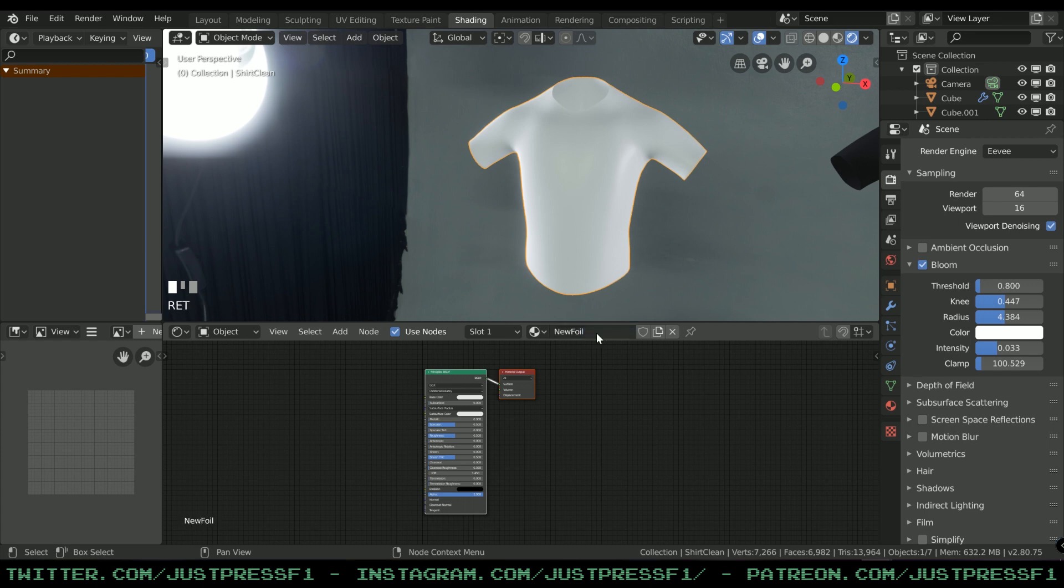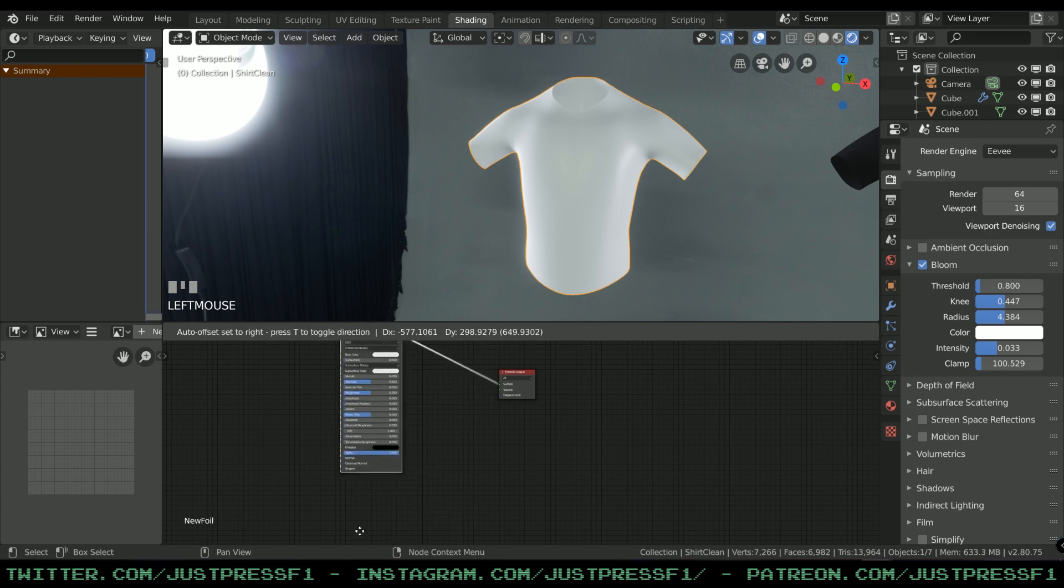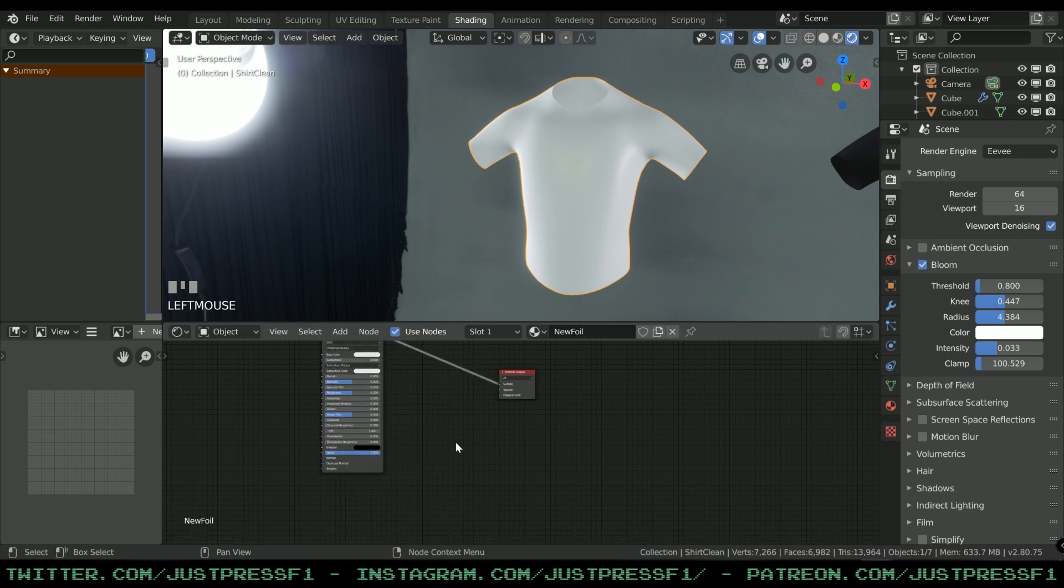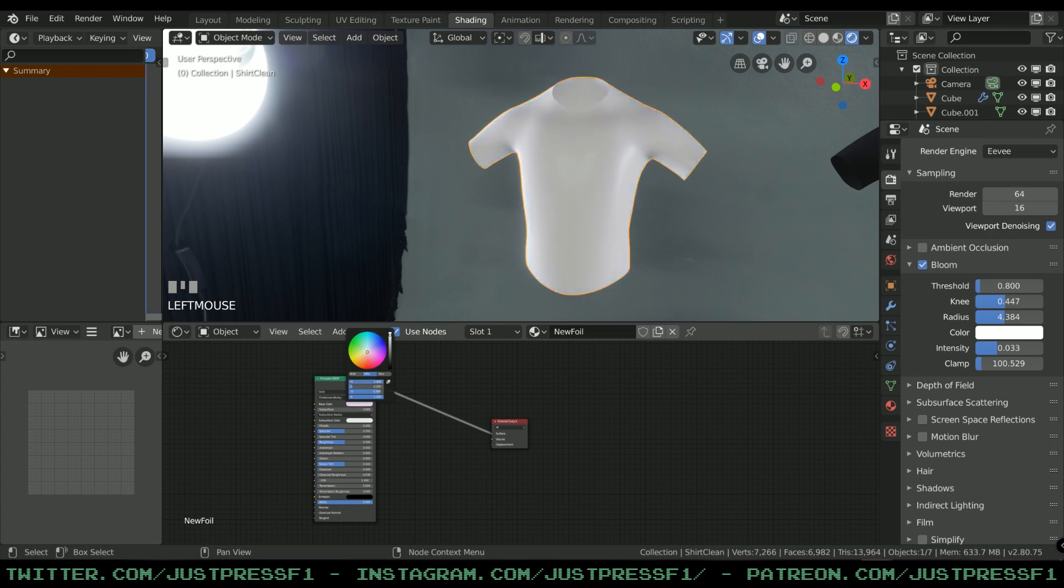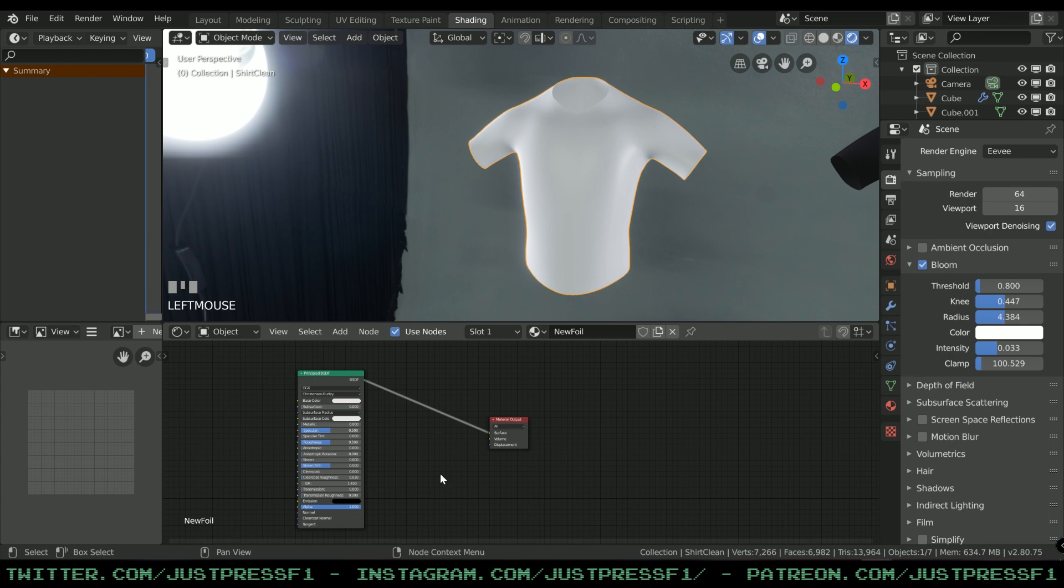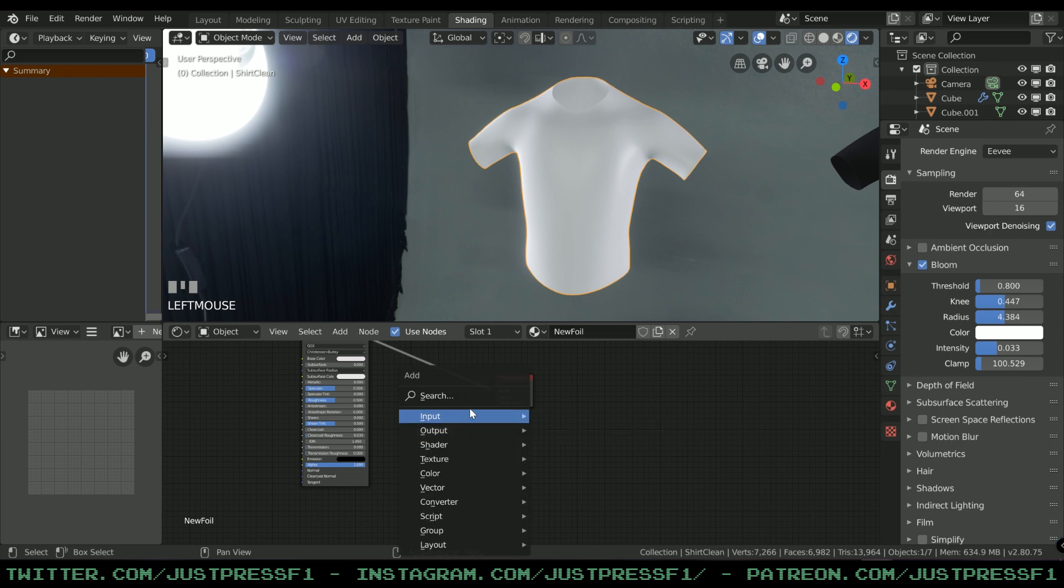I'm going to rename this to avoid confusion with other materials. Let's move this Principle out of the way. These are basically the controls we have right now - we have a color control which you can add a texture to.